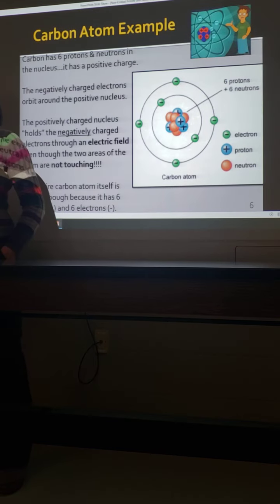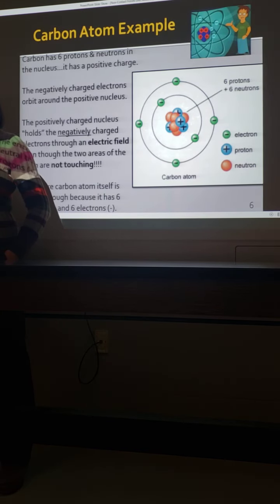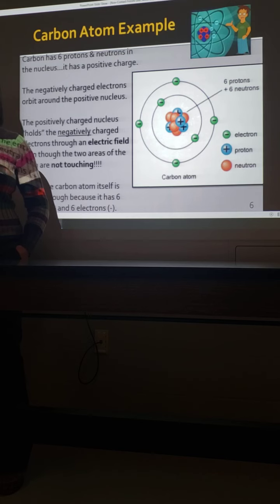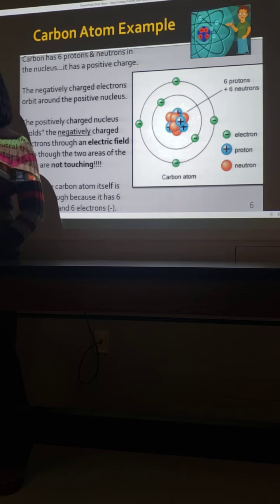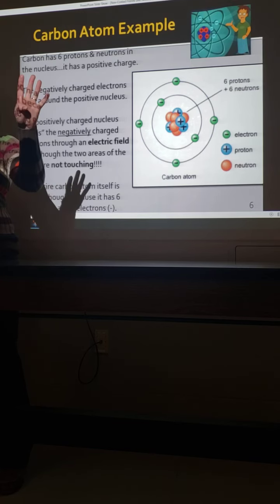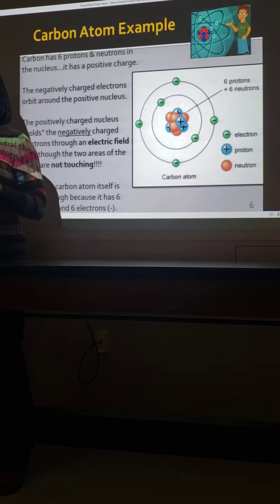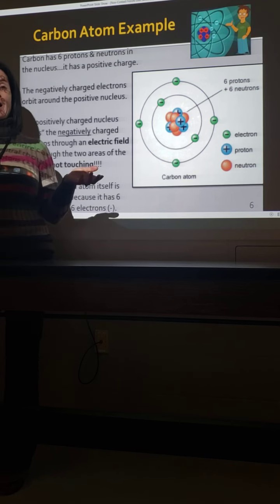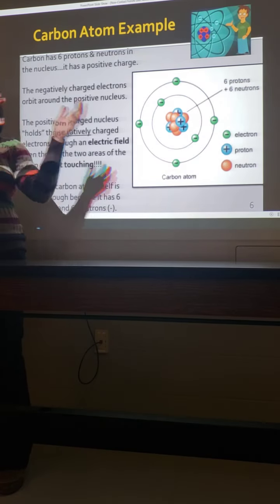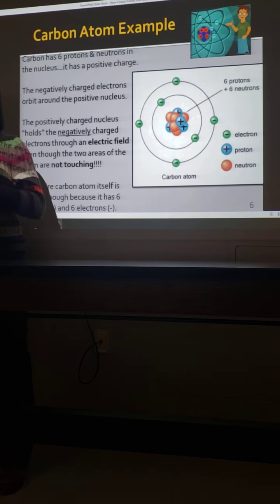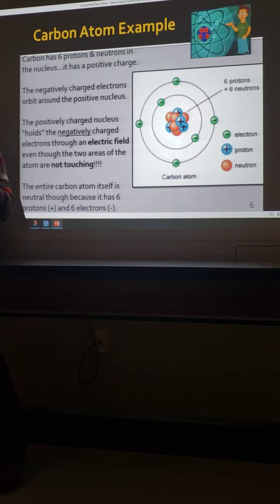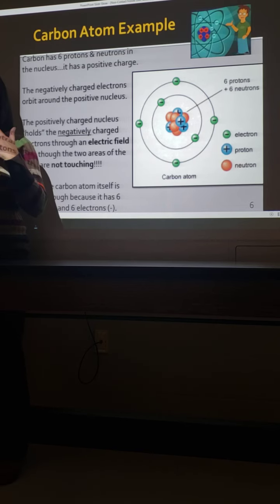All we mean by 'charged' is an unequal number of protons and electrons. They could be off by just one — you could have five protons and only four electrons, and that would be considered charged. You could also have 20 protons and 10 electrons; that would be even more charged. The greater the unequal number, the greater the charge.